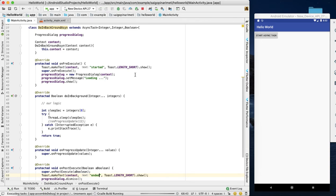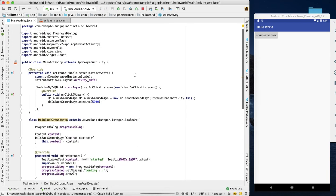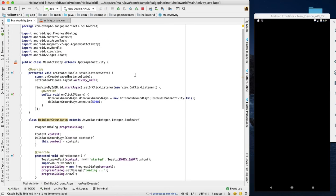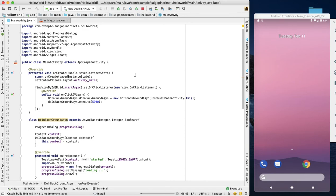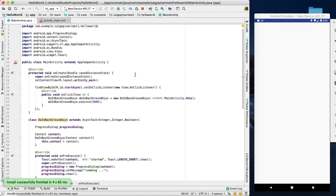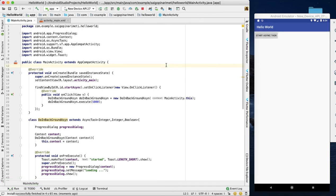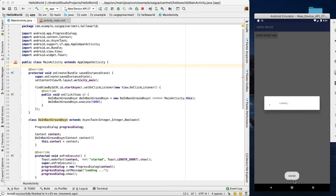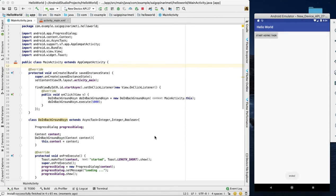This is the asynchronous task demonstration. In the description of this video, I will include additional teaching notes and feedback. Once you click the button, it will show the progress dialog for 5 seconds. This is the asynchronous task. Thank you. Happy coding.